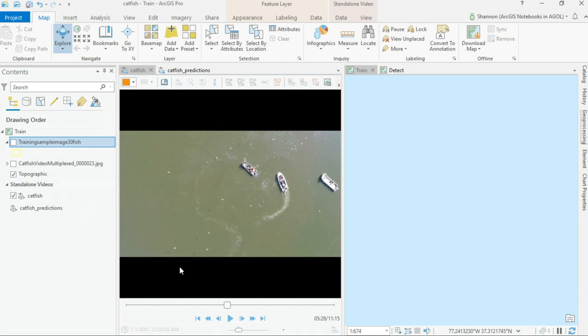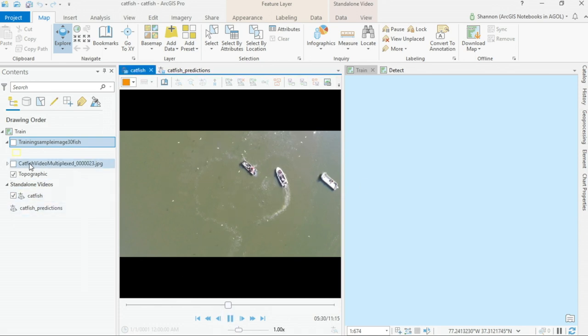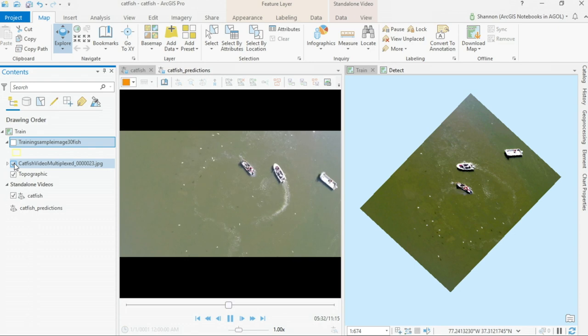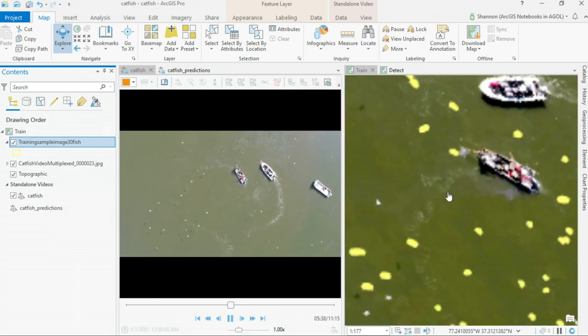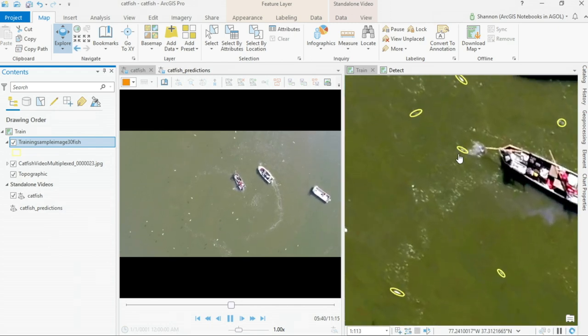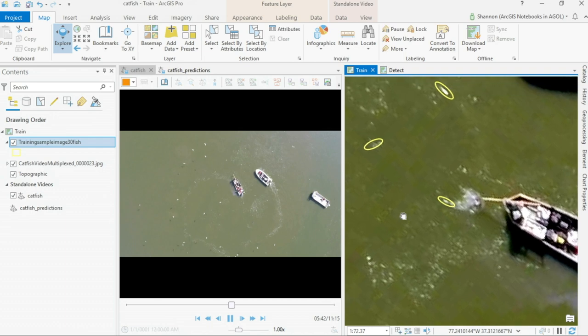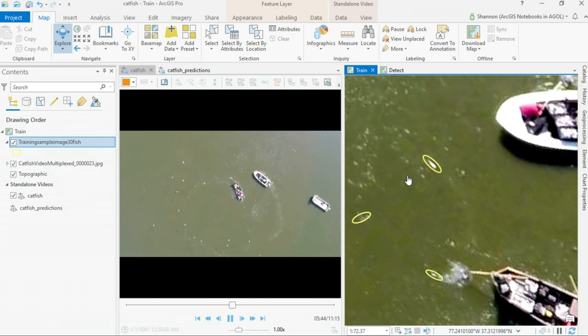The team uses a method called electrofishing that makes the fish easier to catch without harming them. But the video itself unlocks new possibilities for effectively managing the blue catfish population. We can bring the video into ArcGIS Pro, and using the full motion video tools, can easily extract individual frames from the video. Now researchers can go in and begin to identify catfish and do their growth and age estimates. But imagine doing this for every catfish, in every frame, in every video.